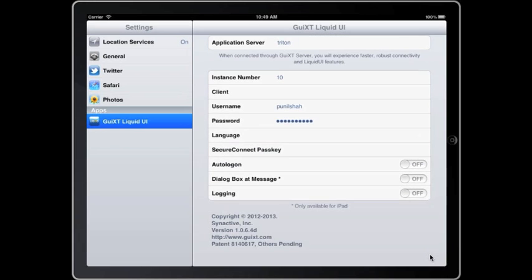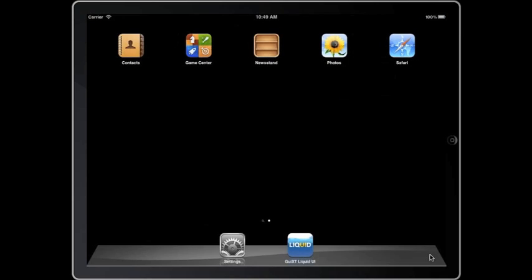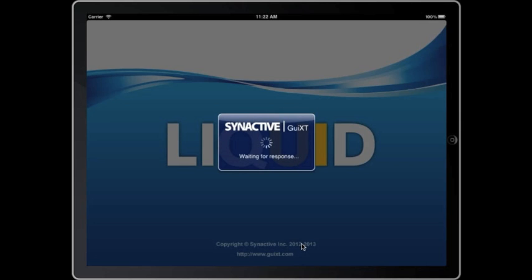Once this is done, just hit the home button, start the app, and you'll be able to access standard SAP transactions.